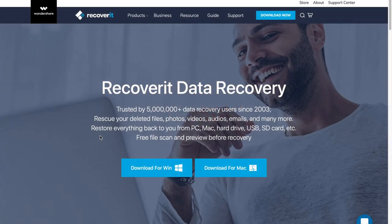Hey guys, welcome back to another video of All Things Apple Plus. We're going to be taking a step back from the jailbreak scene, but I wanted to give you my review, my thoughts and opinions on Recoverit data recovery. This is something that has been very near and dear to my heart.